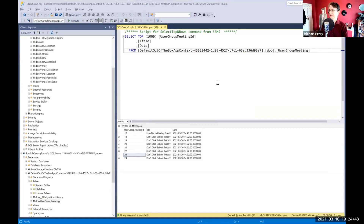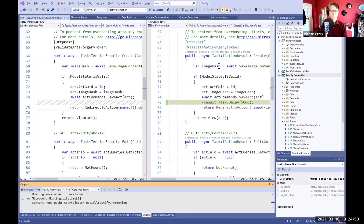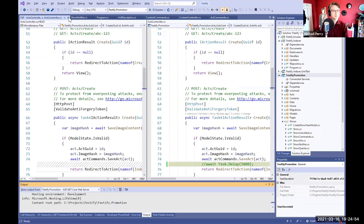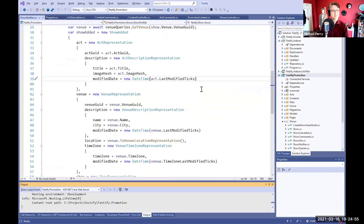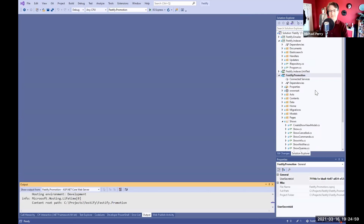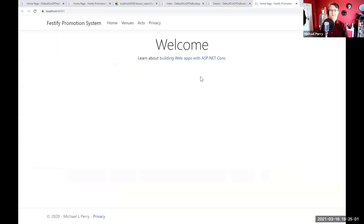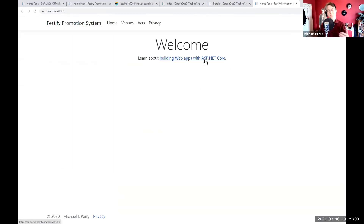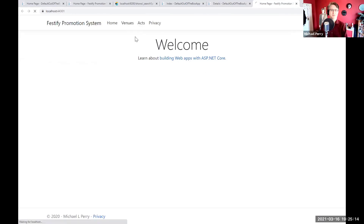What if I told you that the auto-incrementing ID is part of the problem? Let's see what a different solution might be. This other application is also ASP.NET and also based on Entity Framework, but I've adopted a few different patterns. In this application we can keep track of venues and the acts that are going to play at those venues. Let me go ahead and create an act, and there it goes — it's in the database.